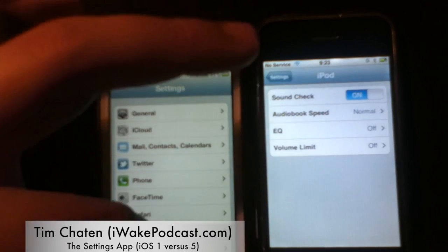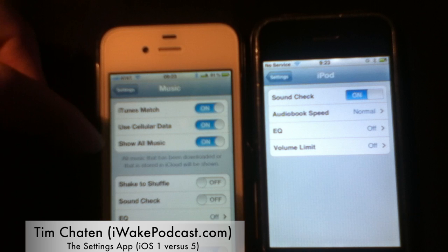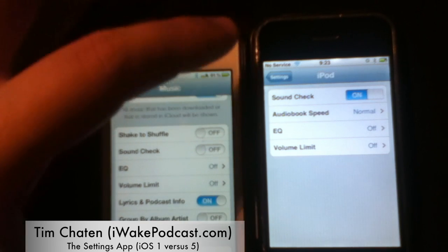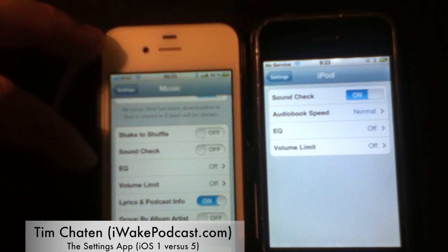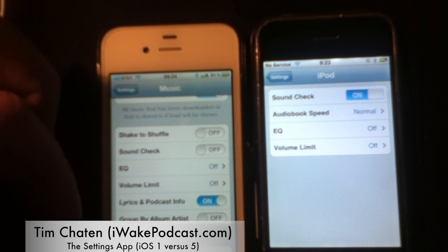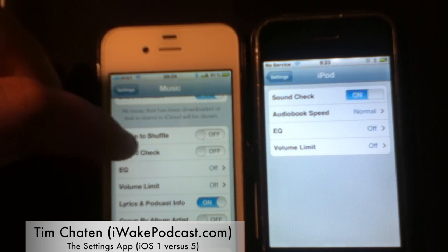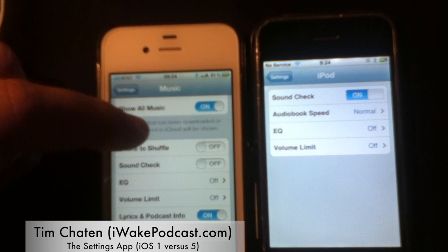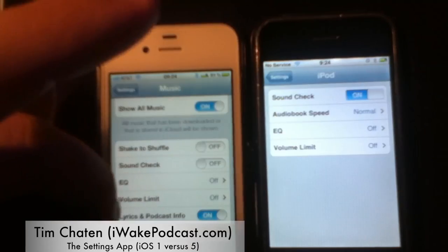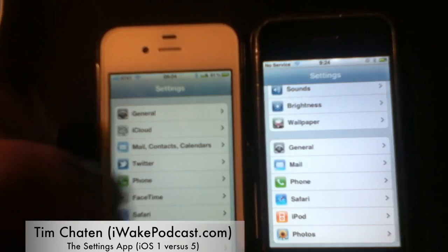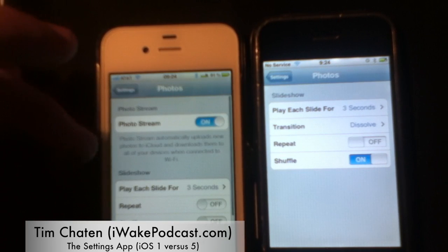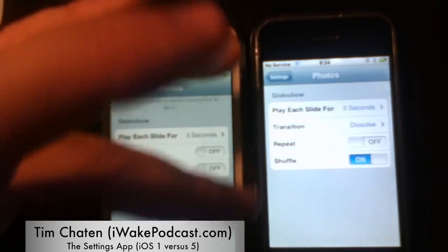The iPod settings have changed quite a bit — iTunes Match is now there with cellular data toggle. Shake to shuffle was added. Sound check and equalizer remain. Audiobook speed is not in the newest version. Volume limit, group by artist, and lyrics and podcast info are still there, along with home sharing. For photos, they've added photo stream, slideshow settings, and keep normal photo for HDR.